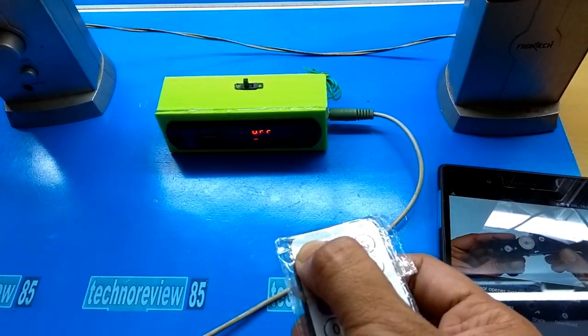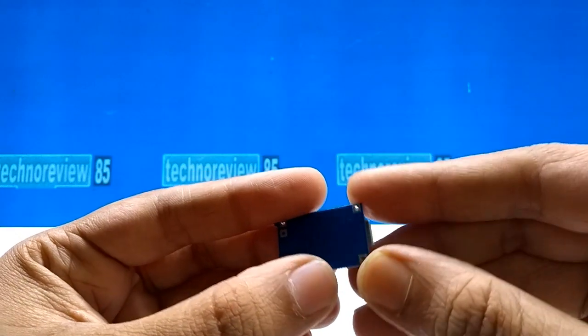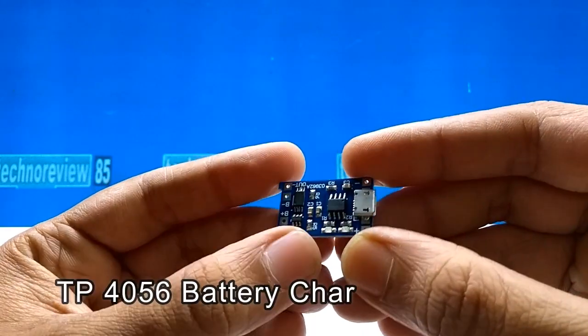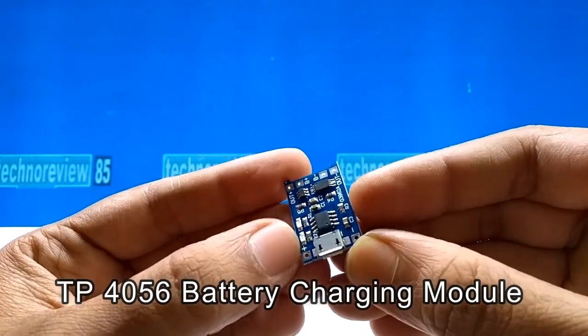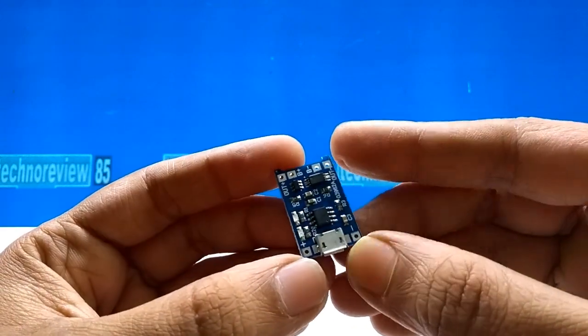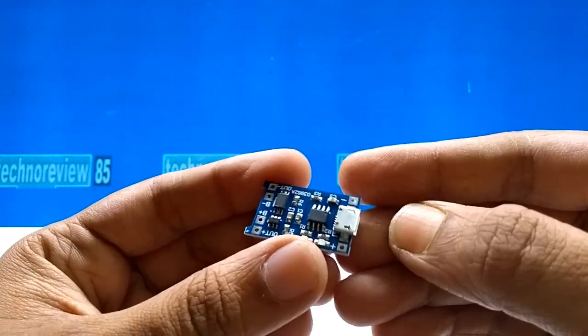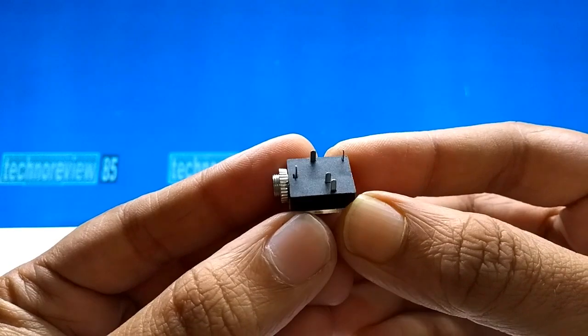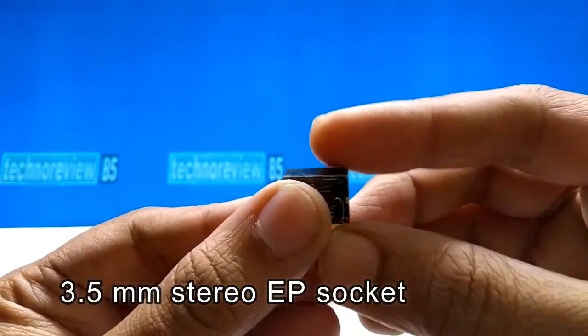Power off. Now it's time to show you what is needed to make this project: TP4056 lithium battery charging module, 3.5mm stereo earphone socket,